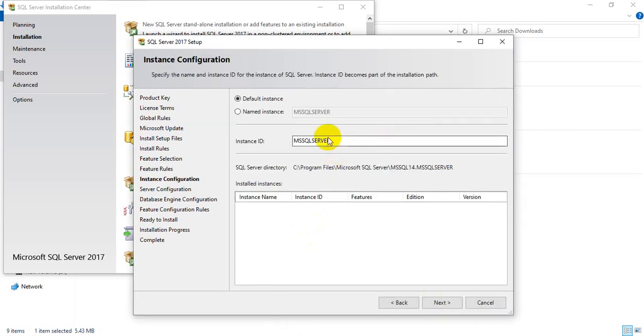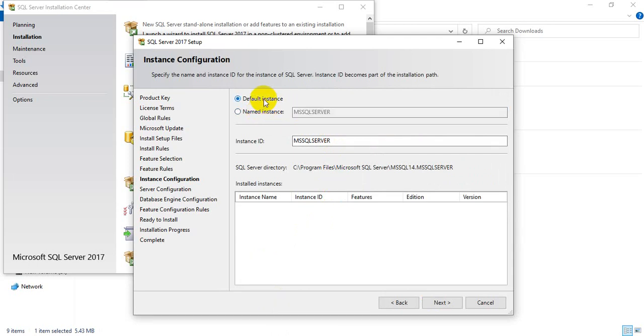It is asking for the name of the instance. You can give your own name here if you want, or you can keep it as the default instance. Click Next.